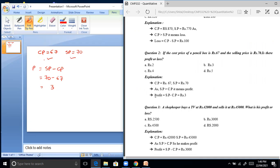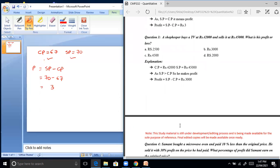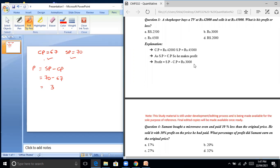Question 3: a shopkeeper buys a TV for Rs. 42,000 and sells it for Rs. 45,000. Since the selling price is more than the cost price, it is profit. SP minus CP: 45,000 minus 42,000 equals a profit of Rs. 3,000.